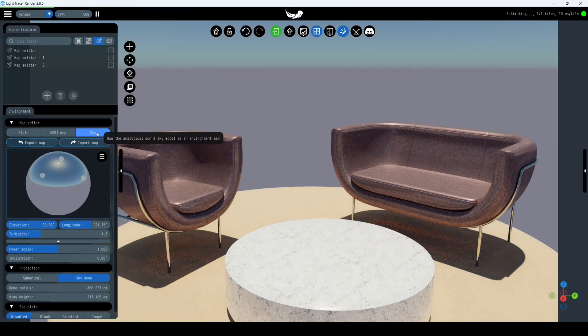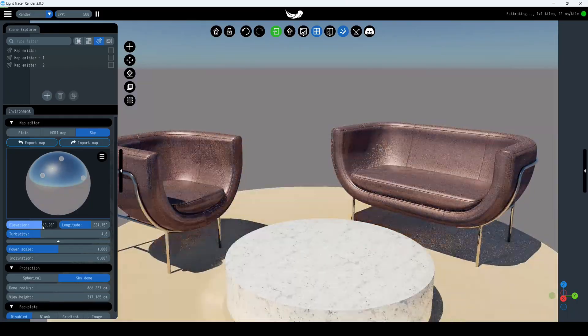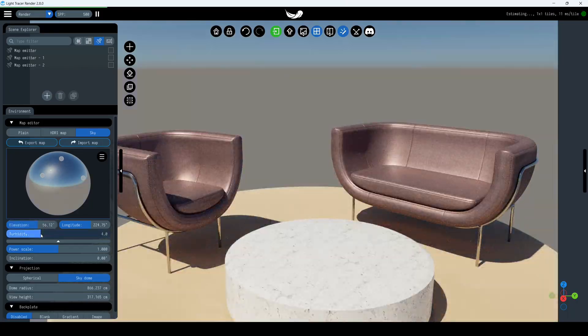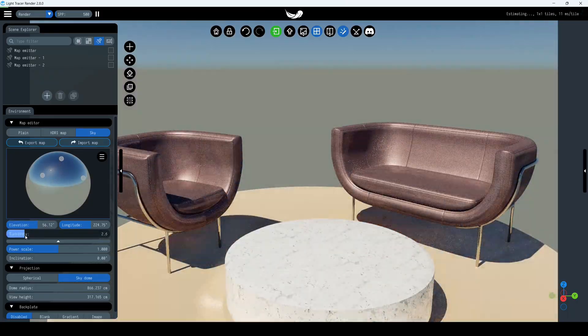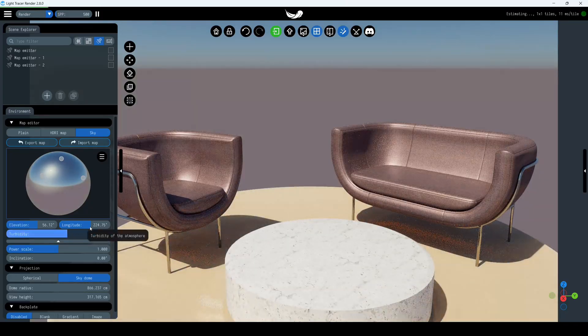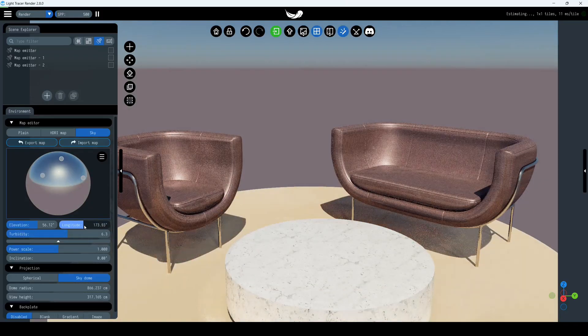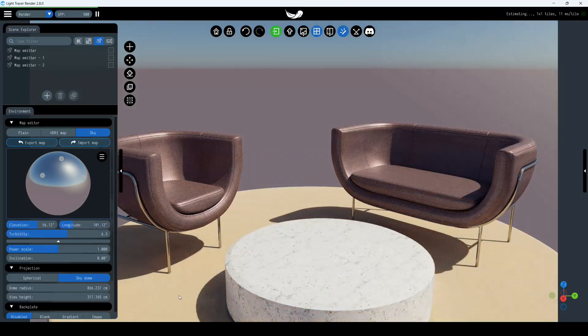The second type is sky, which is an analytical spectral model of the sky and sun. You can set the elevation of the sun in the sky and the turbidity of the atmosphere. Light Tracer Render will create a physically plausible environment for you.